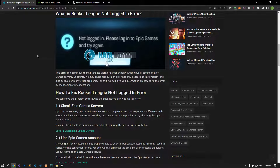This error is usually caused by the Epic Games account not connecting to the Rocket League game. We may encounter such an error not only because of this problem, but also because of many other problems. We will give you information on how to fix the error by mentioning a few suggestions.